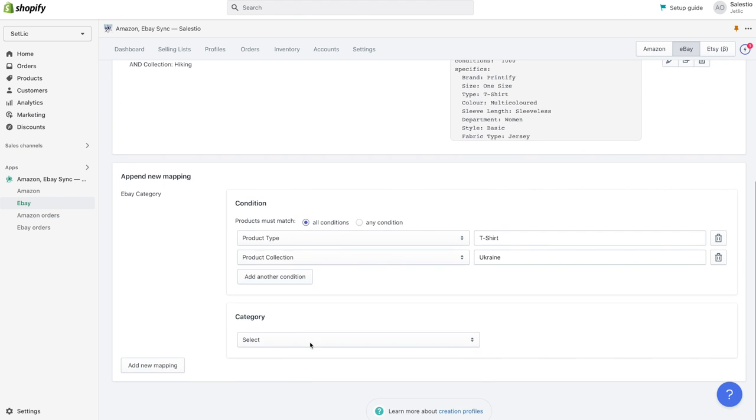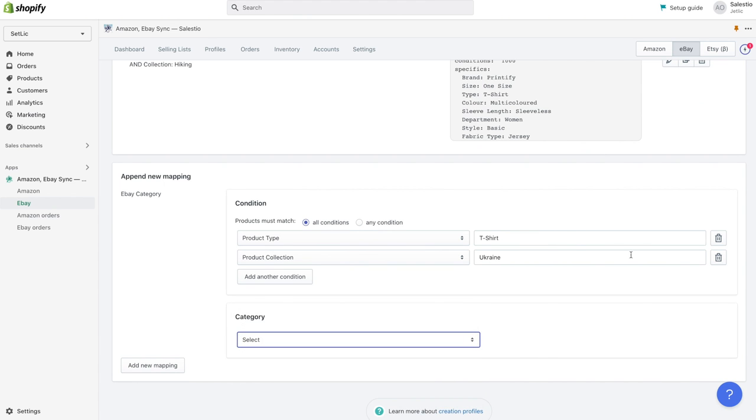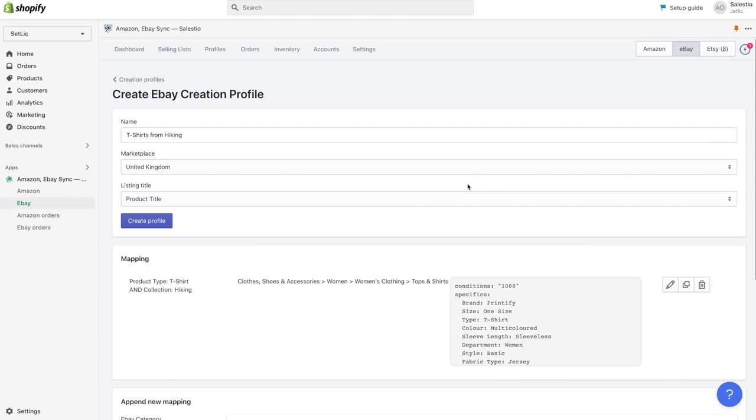When all mapping details are provided, we can save creation profile details but click on the create profile button.